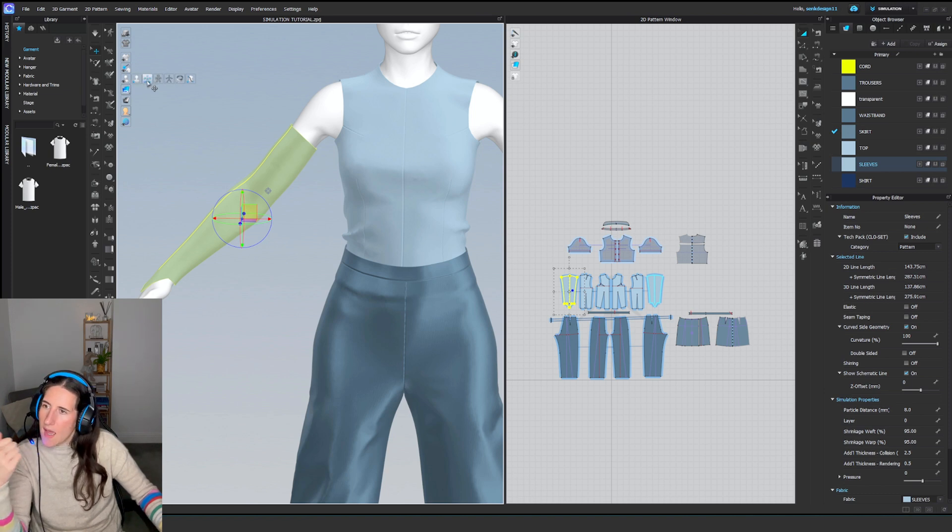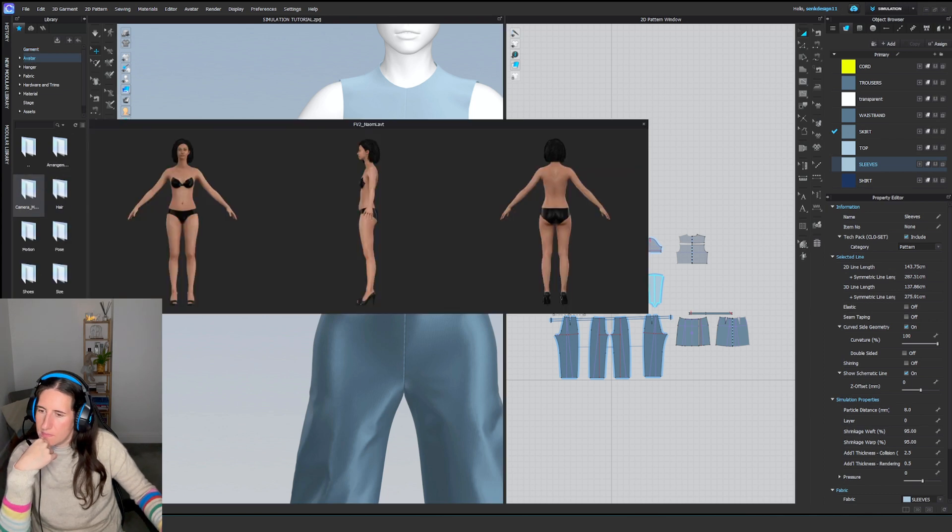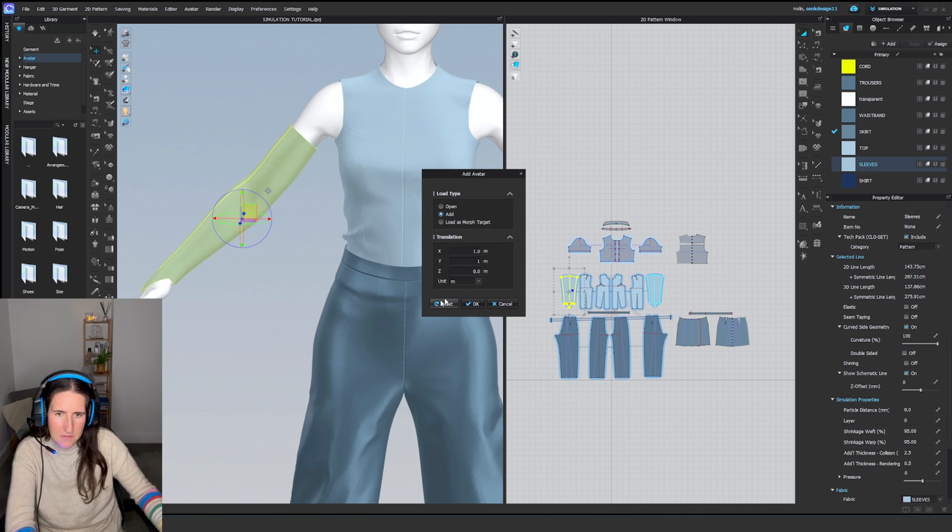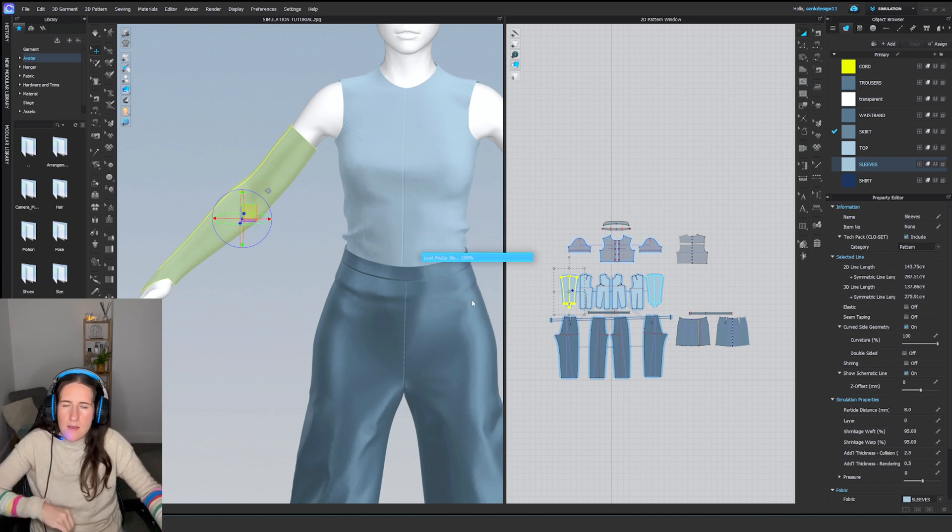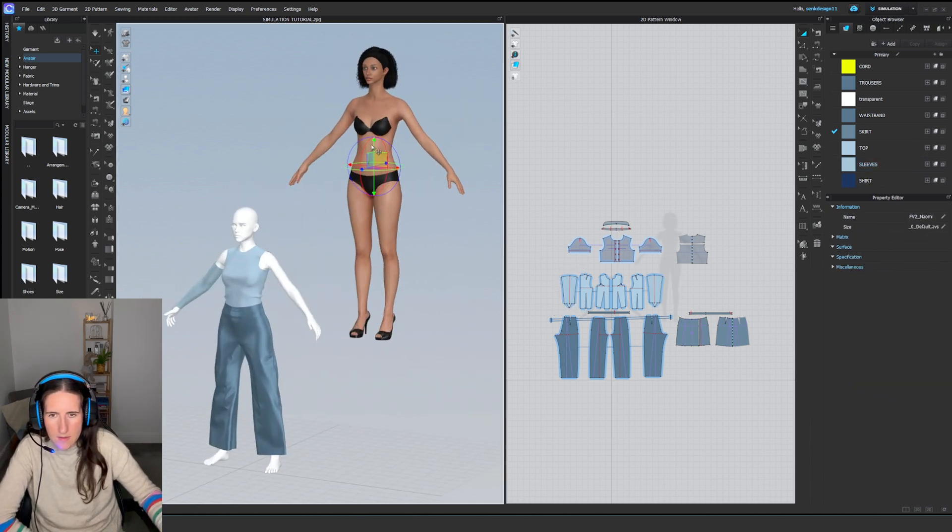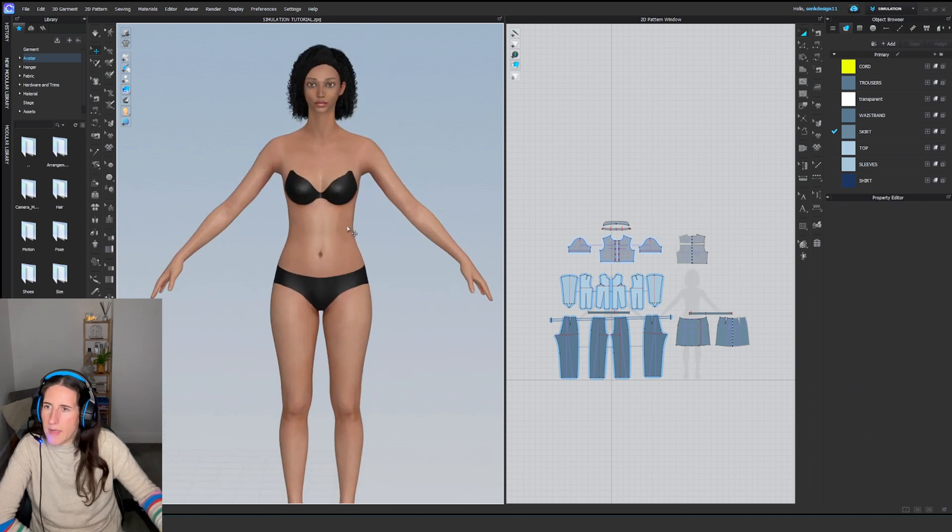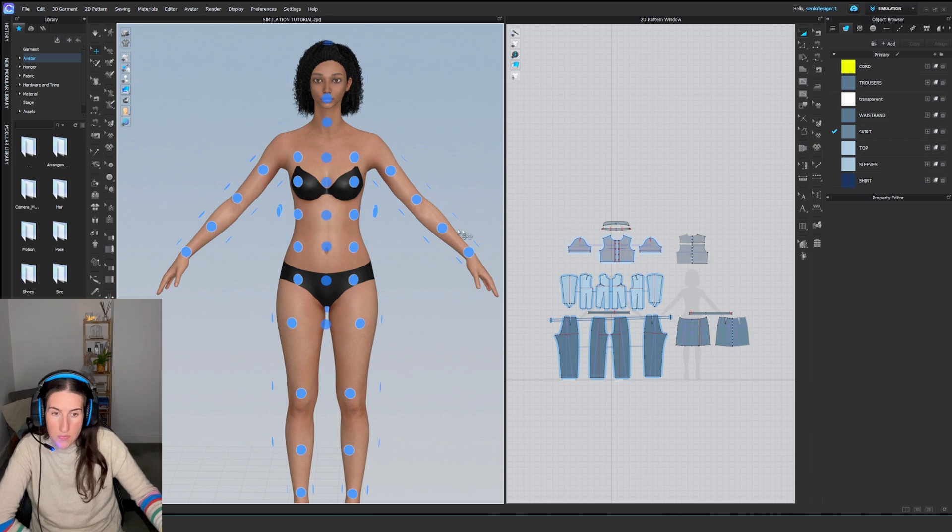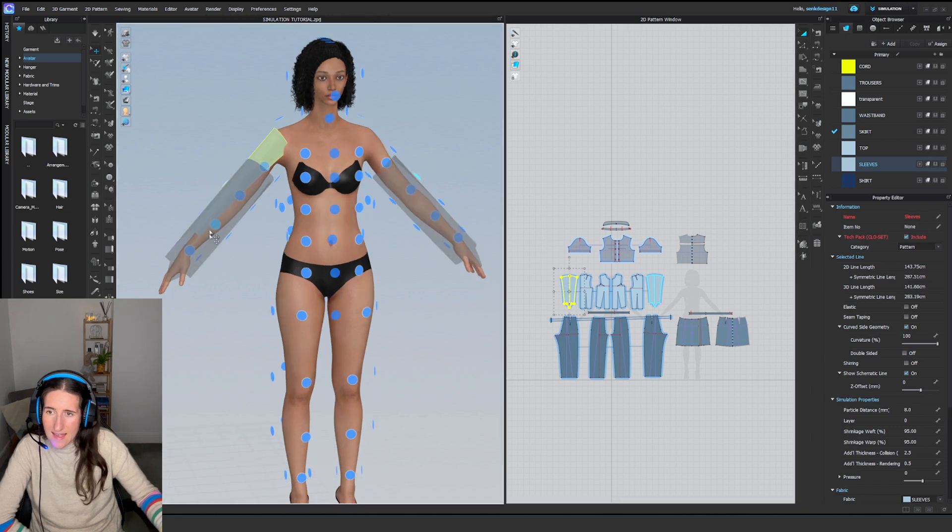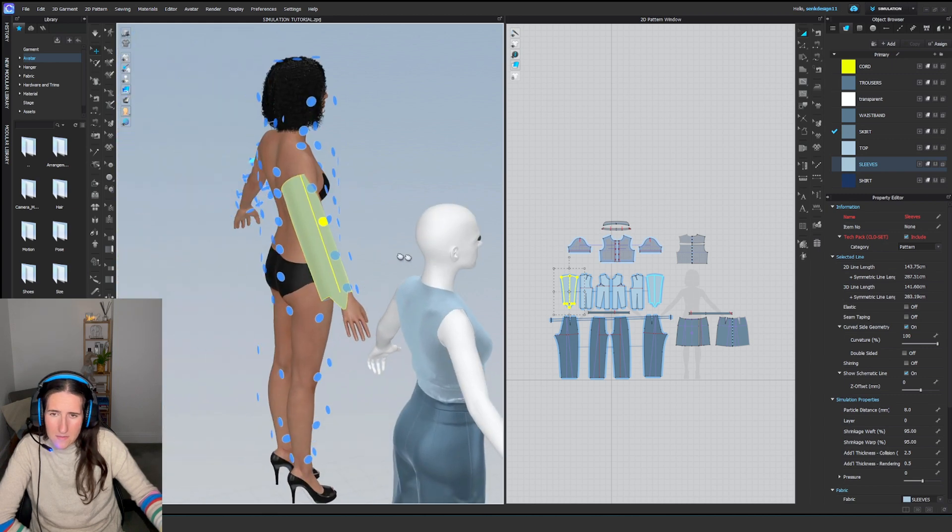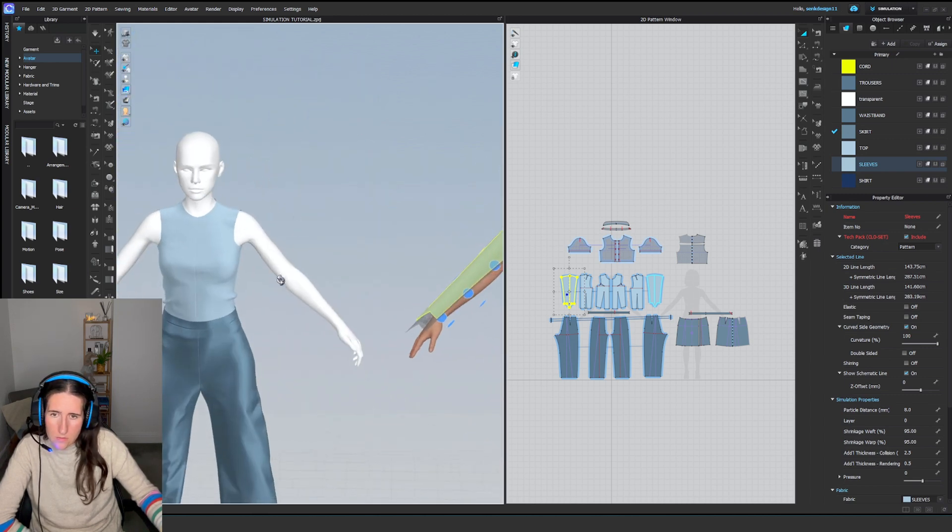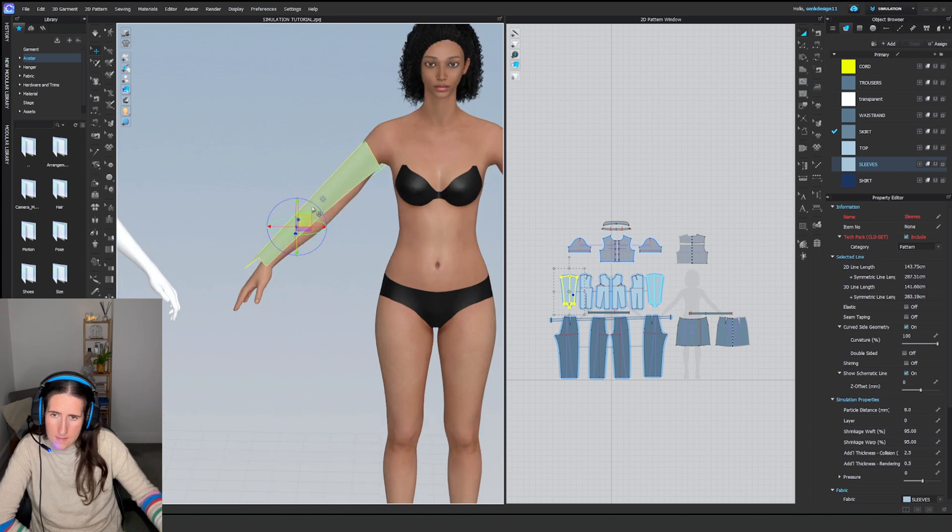Even if I turn them on, I can't see them because the avatar is not from CLO. Let me show you with the default avatar. Only CLO 3D avatars have the arrangement points. If we select the arrangement points, we can click on the pattern and do it like that. It's actually much more convenient than manually trying to sort them out.